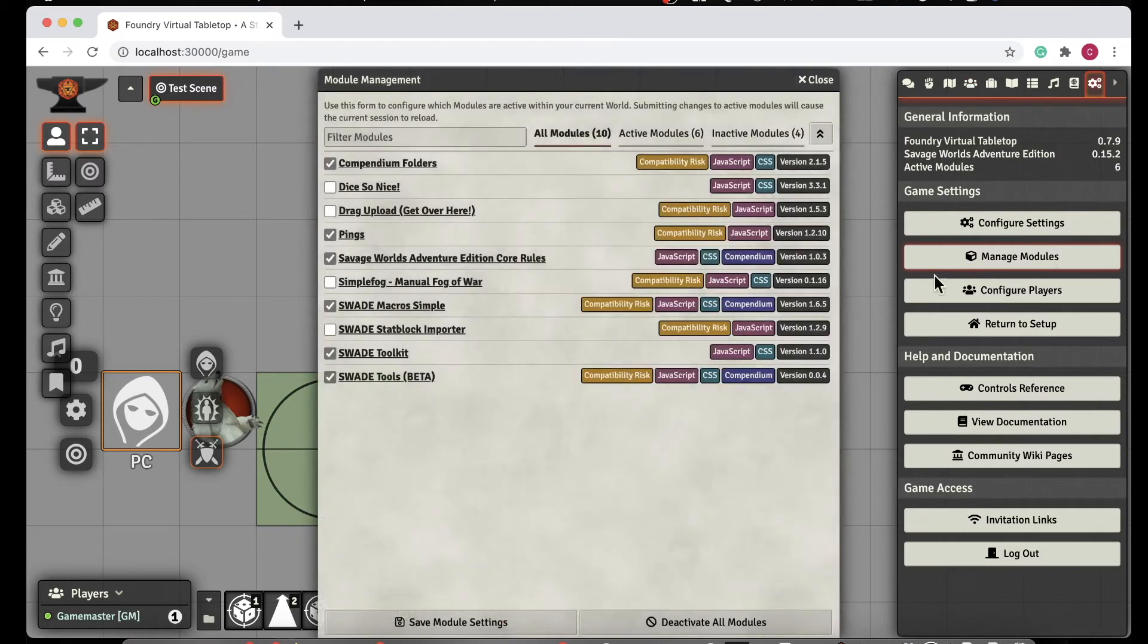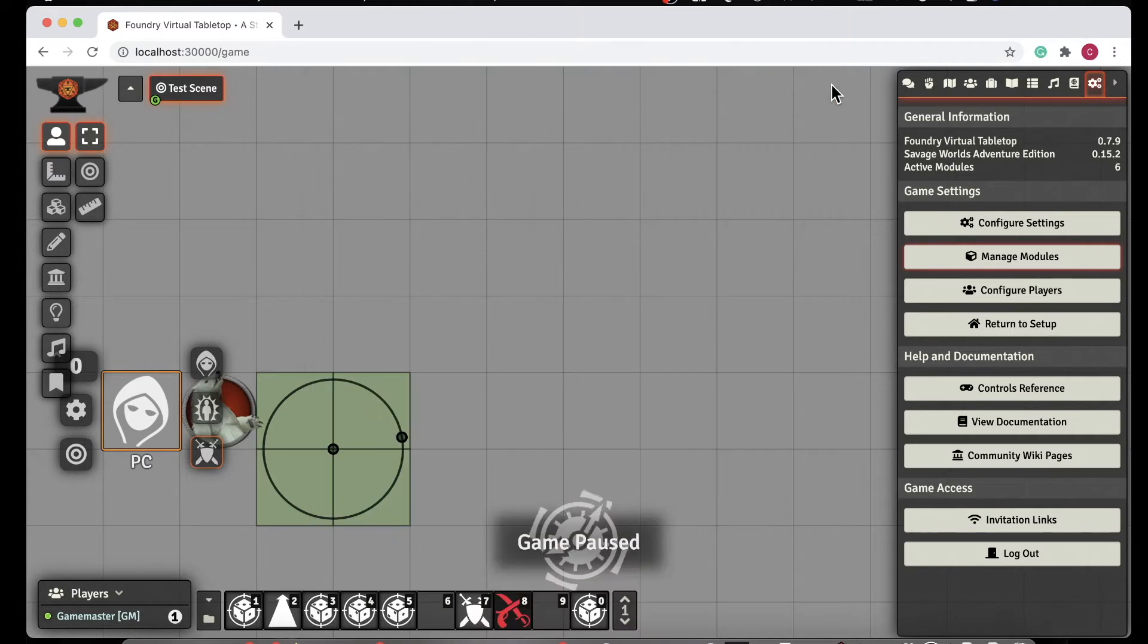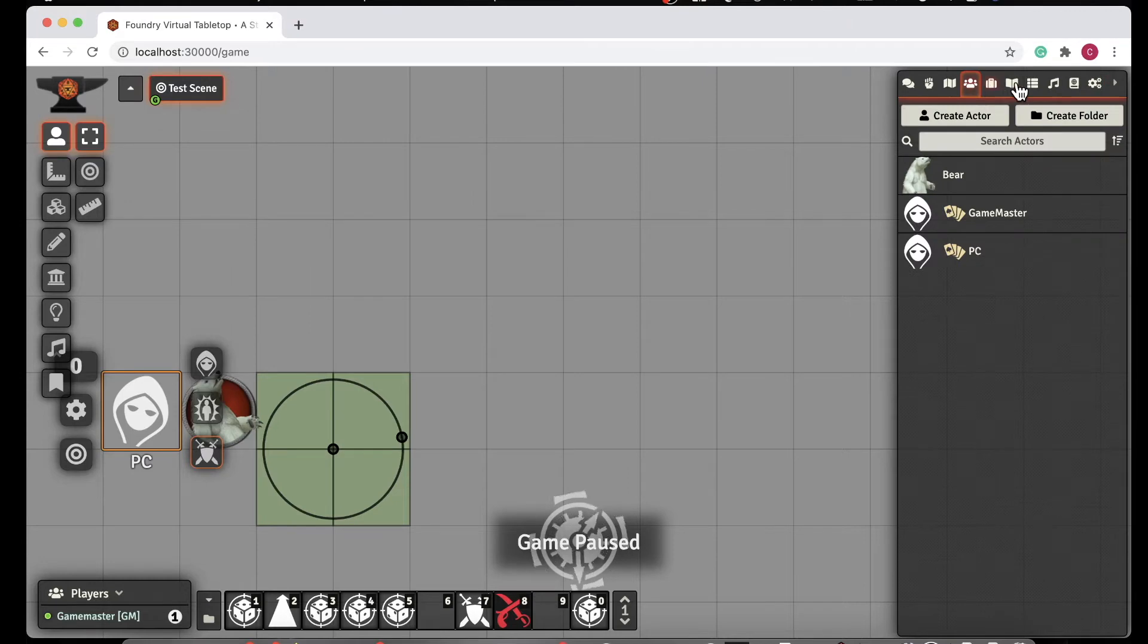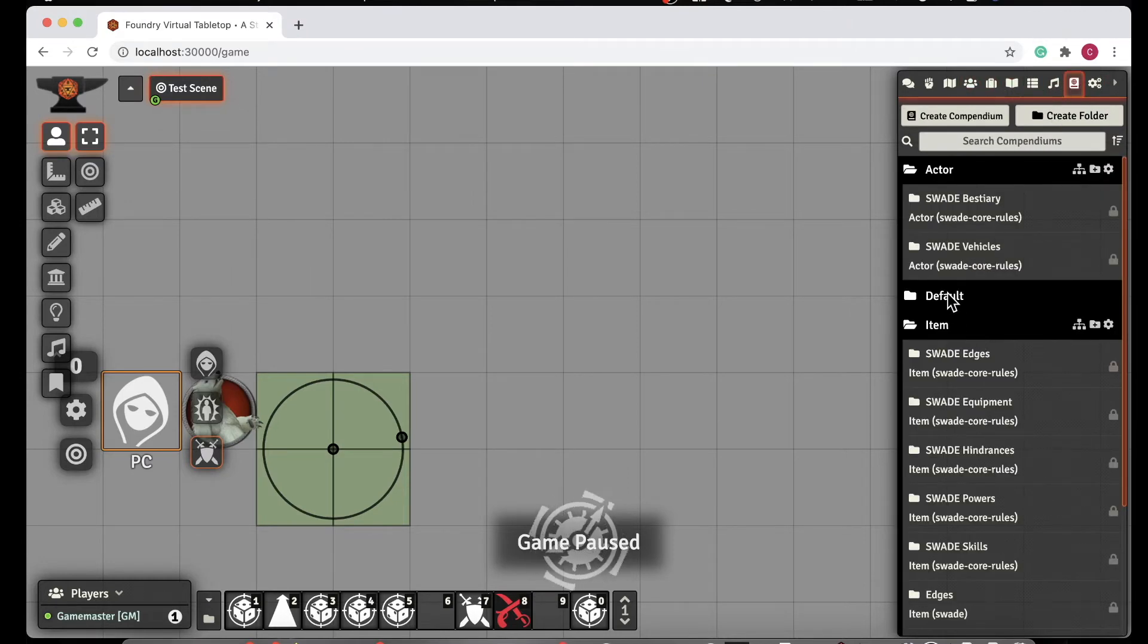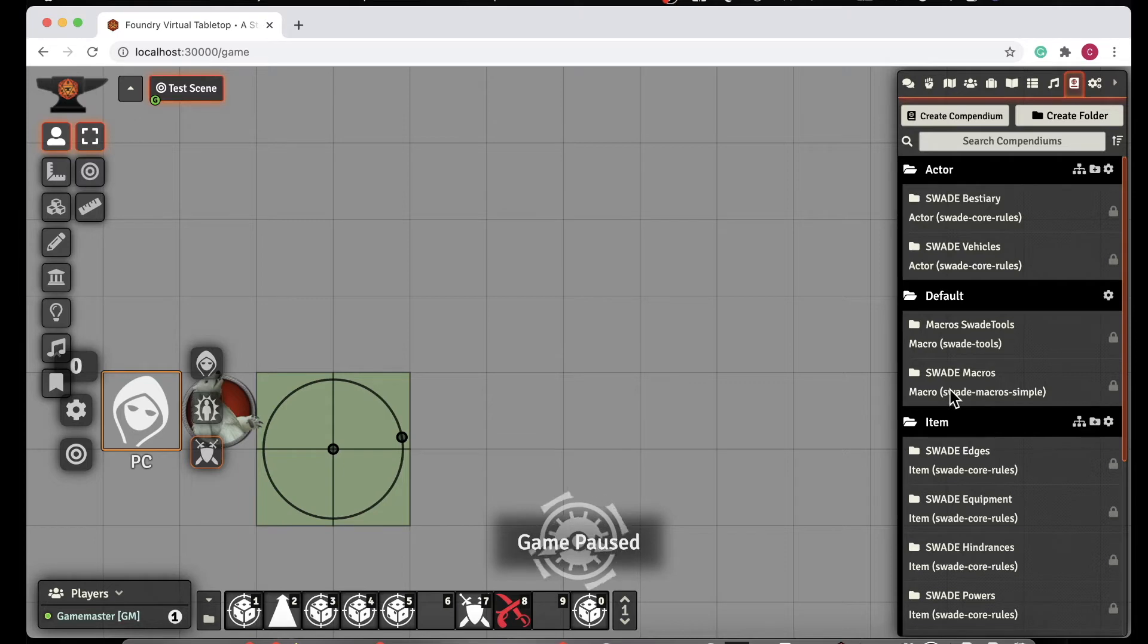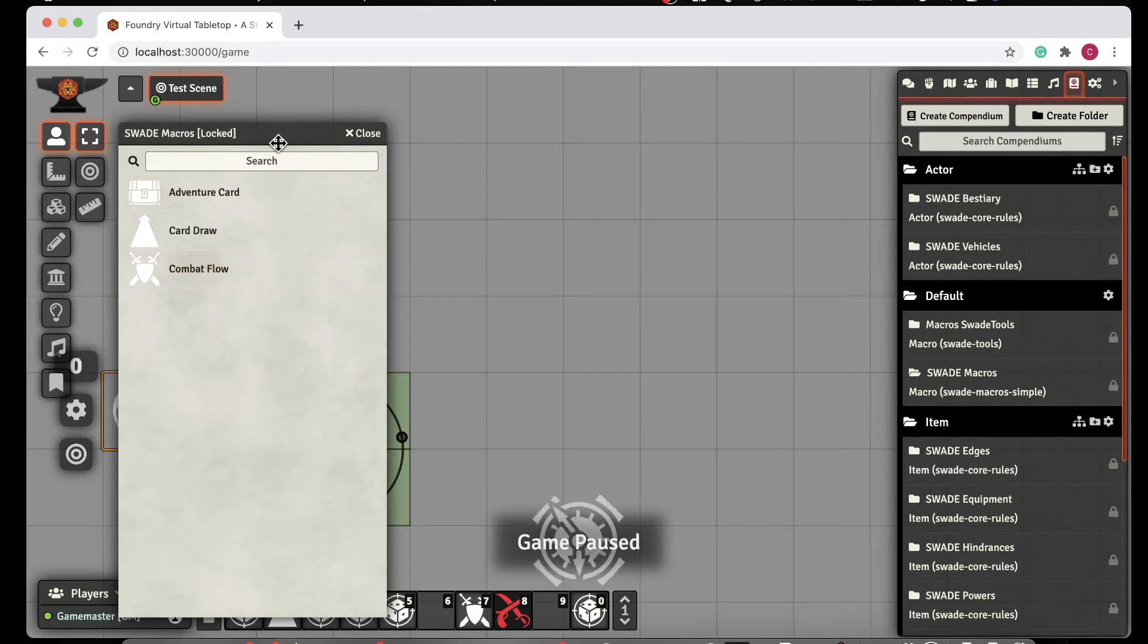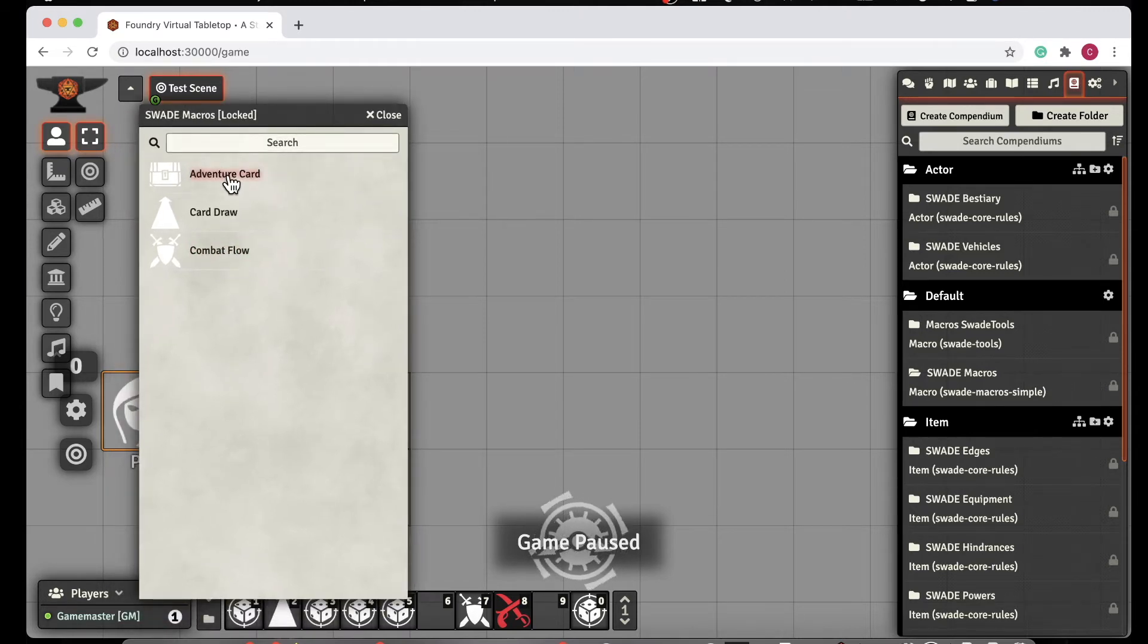Let's talk about the modules that we added in. The first thing I did was I added in the SWADE Simple Macros. What that does is add a couple of cool macros that makes life really easy, especially if you want to do things like Chase. If I go into Compendium, under the Default folder, we have these SWADE Macros Simple. We can see there's three scripts. I won't go through the Adventure Card, but there's a way of managing if you upload the cards, you can then deal the Adventure Cards and handle that.